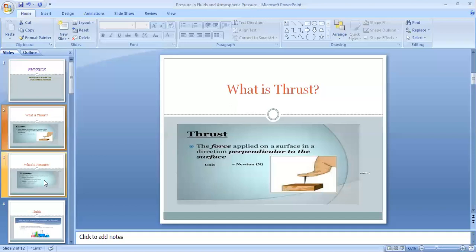The next point is: what is pressure? The effect of thrust per unit area is called pressure. The formula for pressure is: Pressure = Thrust / Area.